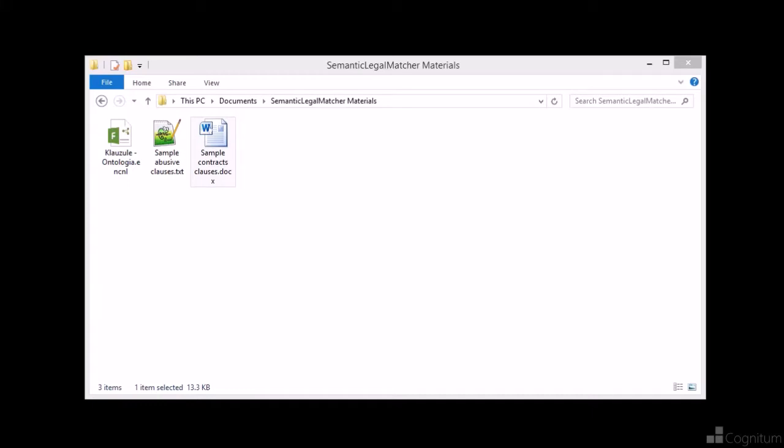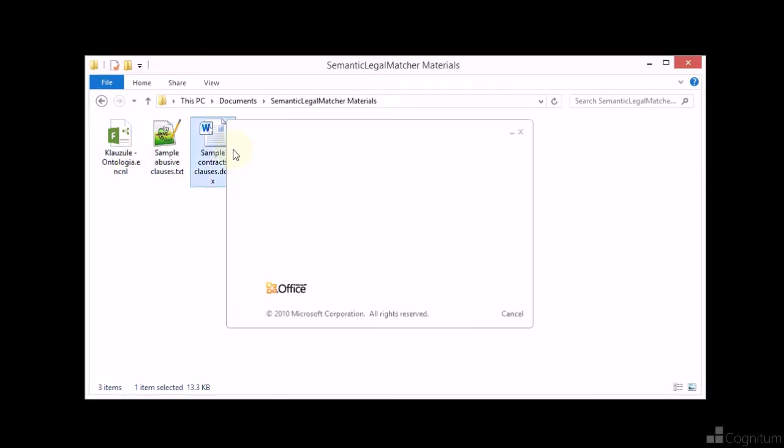More specifically, this application will try to detect if some contract contains abusive clauses or not.